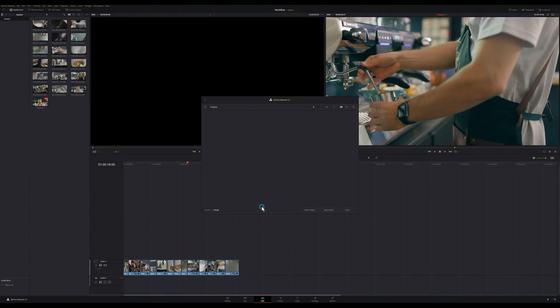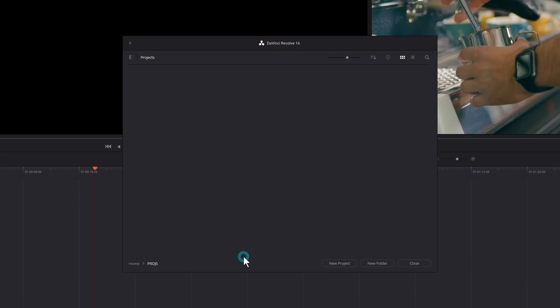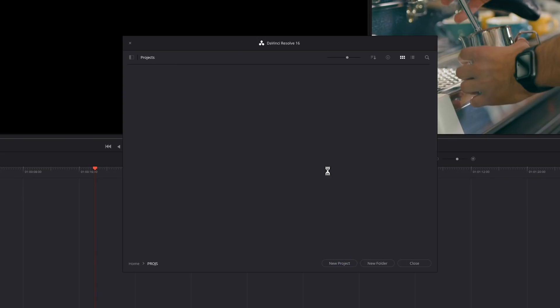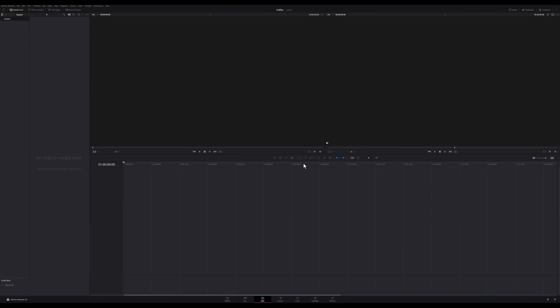When you open up Resolve, the first thing you'll see is the project manager. That's this window right here. This is where you open, save, export, make new projects, that kind of thing. The best thing to do here is just hit New Project and call it something. I'll call this 'coffee' and it'll think for a second and open up a blank project.